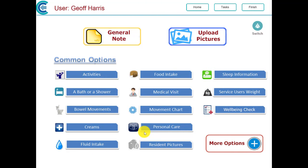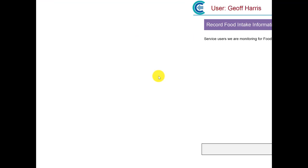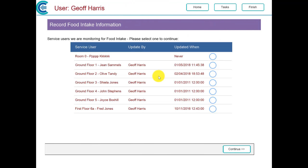Now we're going to select food intake from our most common options. Just to reiterate, the only residents on this list will be residents that we're monitoring for food intake. If you are trying to record information for a resident who is not on this list, it's because you're not currently monitoring them for food intake, so you need to talk to your clinical leads to get their monitoring section changed for that particular resident.